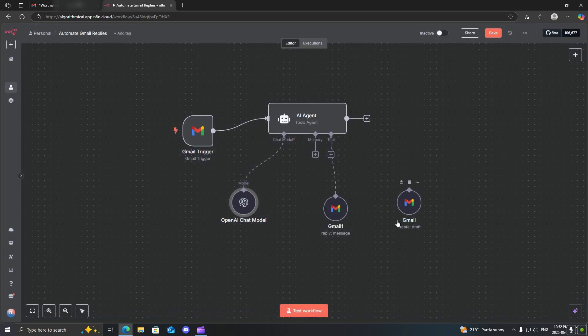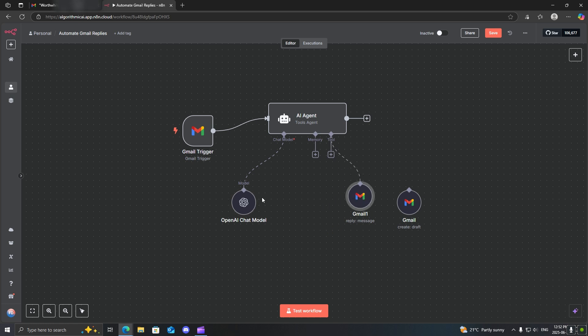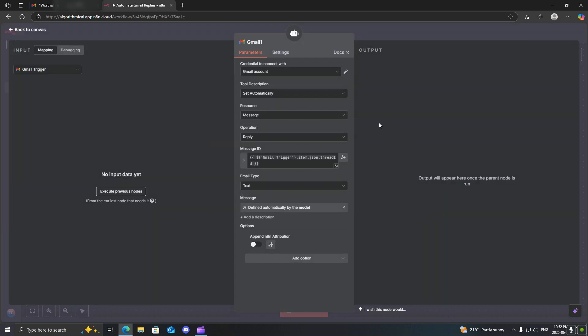Lastly, you need to actually be able to give it tools. This is basically how the AI agent is actually able to perform actions. For this one specifically, we're going to be using the Gmail reply to message. When you open it up, you're going to want to set resource to message, operation to reply, and then most importantly, you need the message ID.